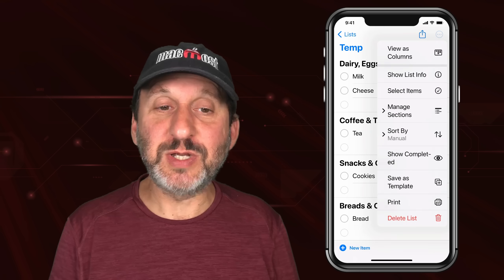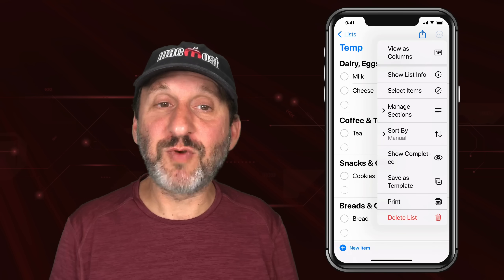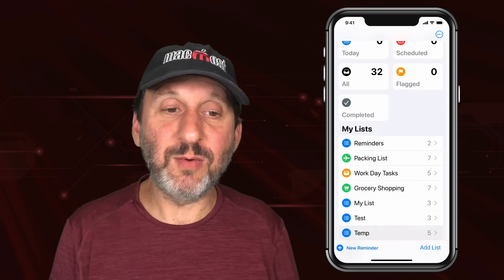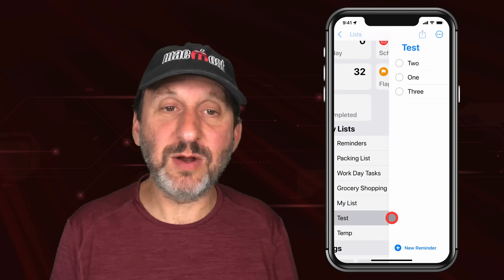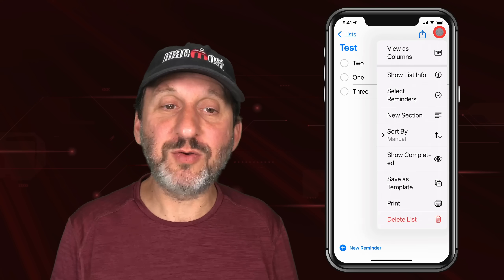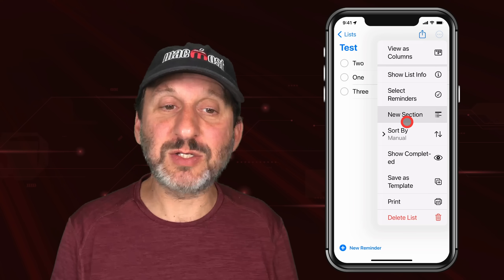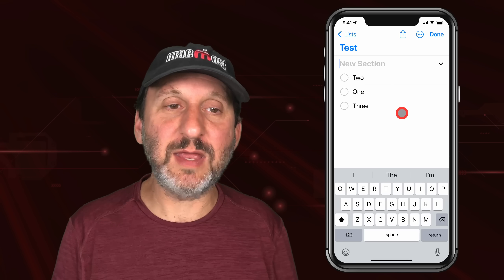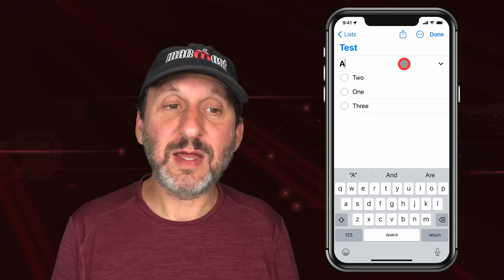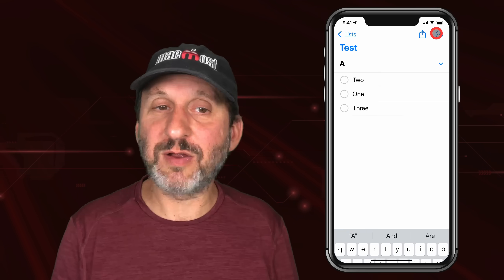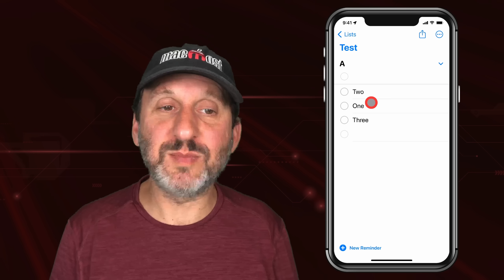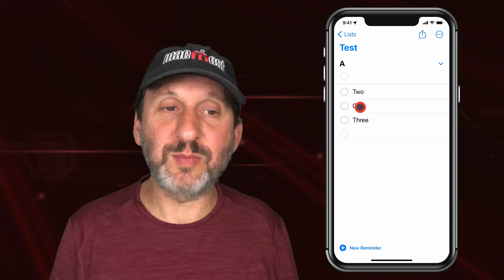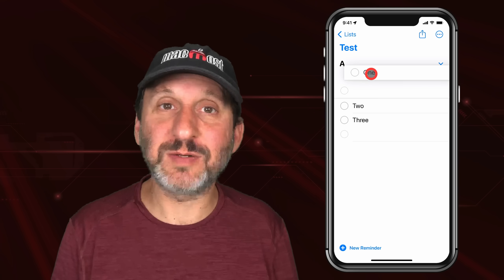You also have the option to do sections with regular lists as well. So I will go into this list right here and I can tap there and create sections. I'll create a new section and just call this A, and then I've got a section there — I can create multiple sections and drag items into the section. The bottom part is kind of everything that's not in a section.